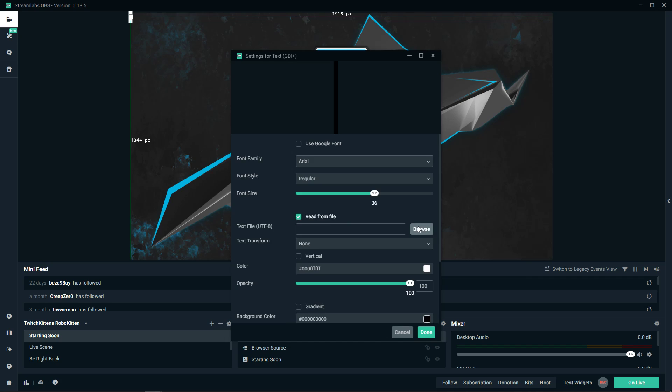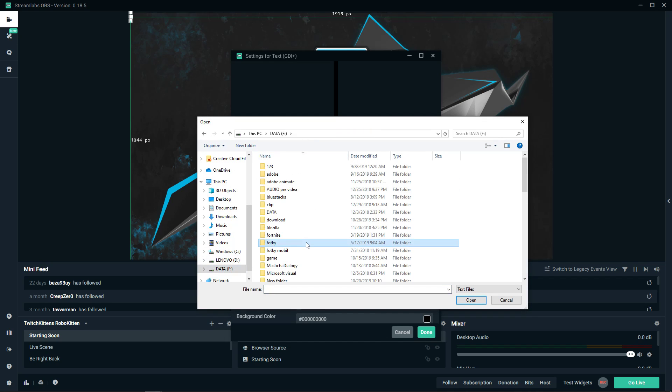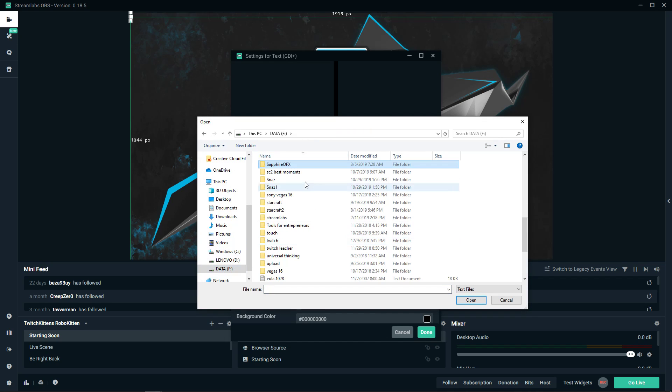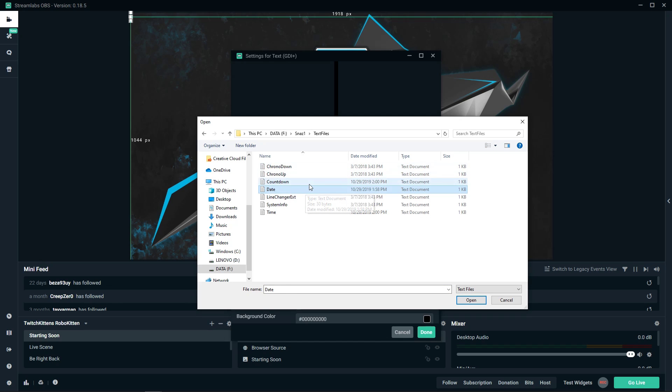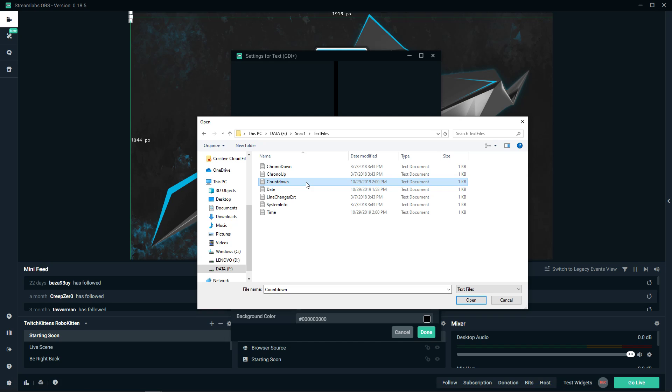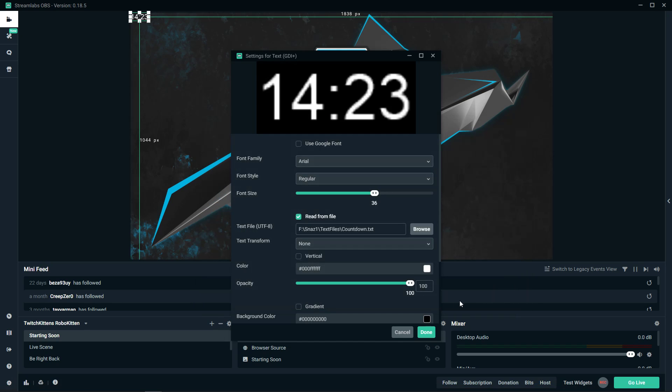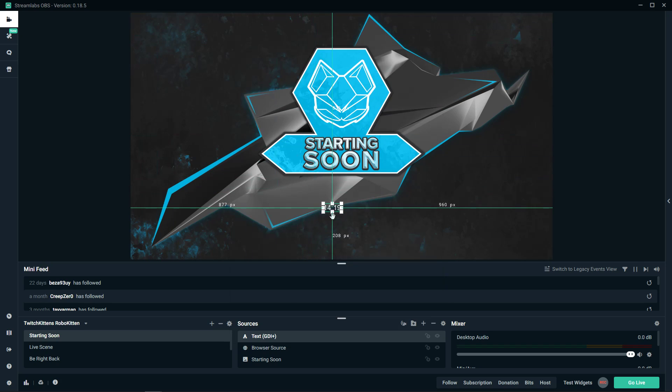And now what you want to do is text read from file, browse. And let's find the SNES one, text files. And what was it? Countdown, right? Open.